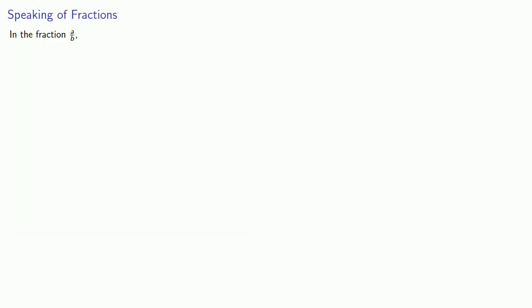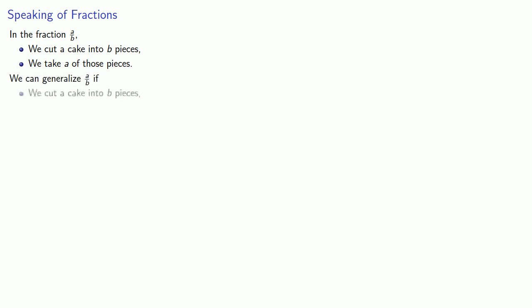Now let's think about this a little bit more. So for example, in the fraction A over B we've cut a cake into B pieces and we take A of those pieces. Now mathematicians like to generalize ideas, and so we can generalize this fraction A over B if we cut a cake into B pieces and then we take A of those pieces or, wait for it, pieces of the same size.